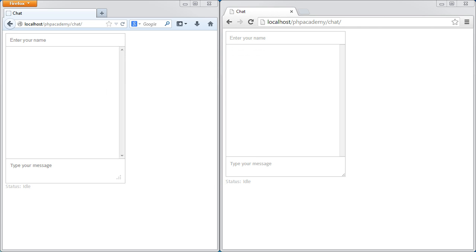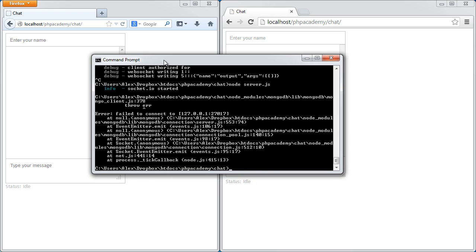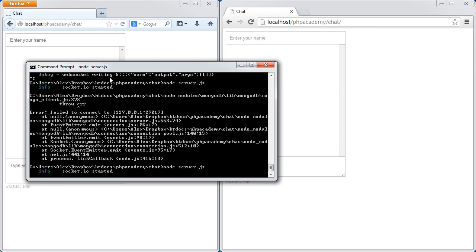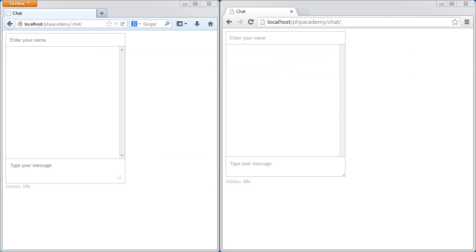What we can then do is go ahead in a separate window and run our Node.js server. You can see socket.io started. That's what we're using as a node module to accept connections. We're going to do that on the website side of things as well.